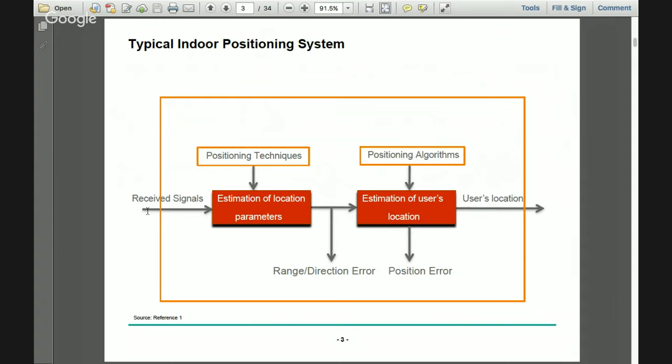A typical indoor positioning system receives signals and uses positioning techniques such as time of arrival, time difference of arrival, and received signal strength. With these techniques, we estimate location parameters, which are used to find the user location using different positioning algorithms. Your input is the signal and the output is the user location.